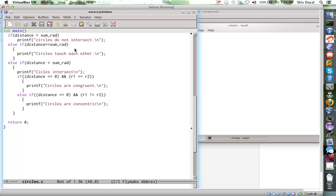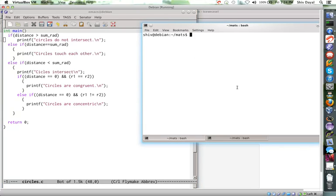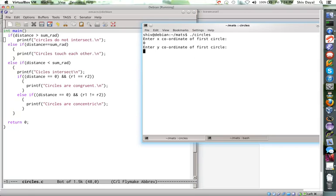However, you should not ideally nest more than 3-4 levels. Because if you do that then it becomes difficult to read. Now we have sum of radius, radii and we have the distance between centers. So, what we do is we run this program. And we will have to test this many times. Suppose I have a circle at origin with radius 1.